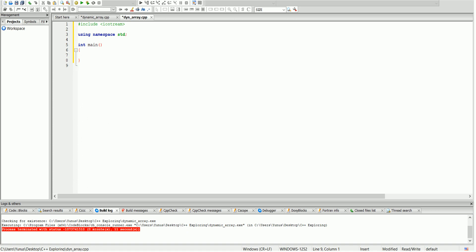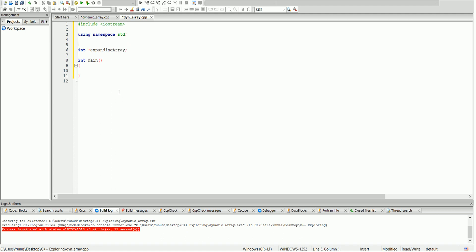In this lesson, I'm going to show you how to make a simple dynamic array, and for this example we're going to use integers. So let's create a pointer for integer and we're going to call it expanding array. We also want to keep track of the size of the array, so we're going to create another integer called size, and we're going to initialize it to zero because the size starts from zero.